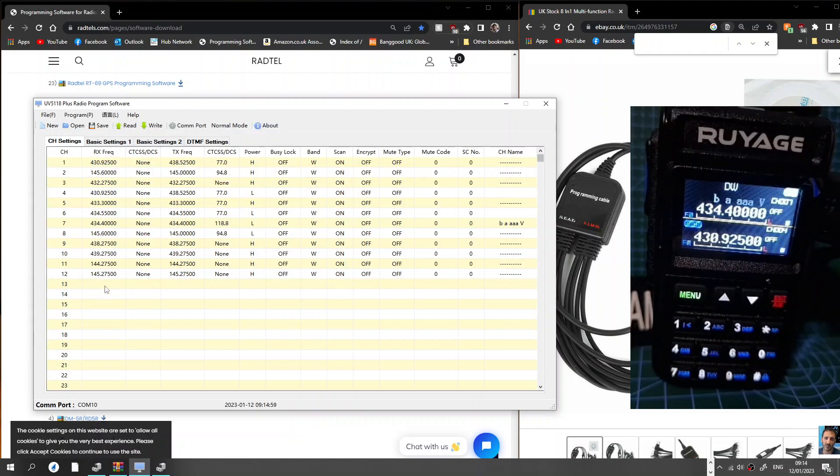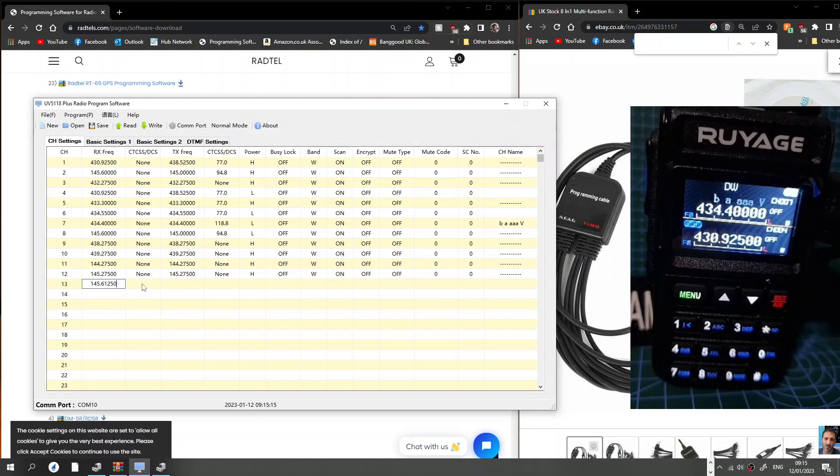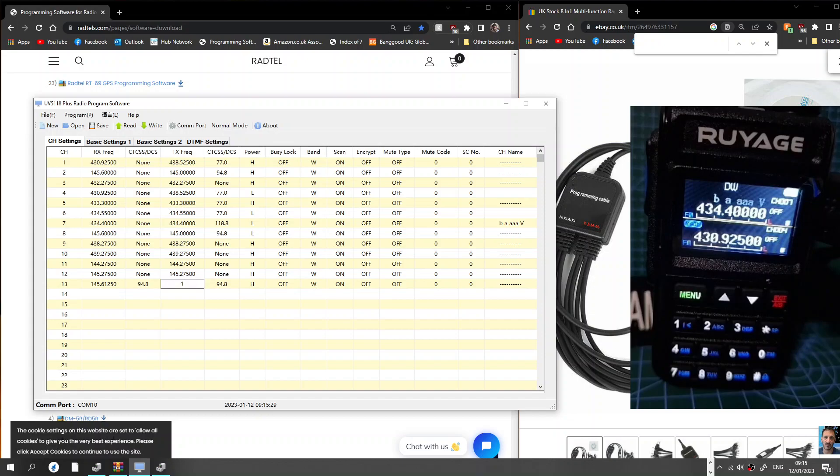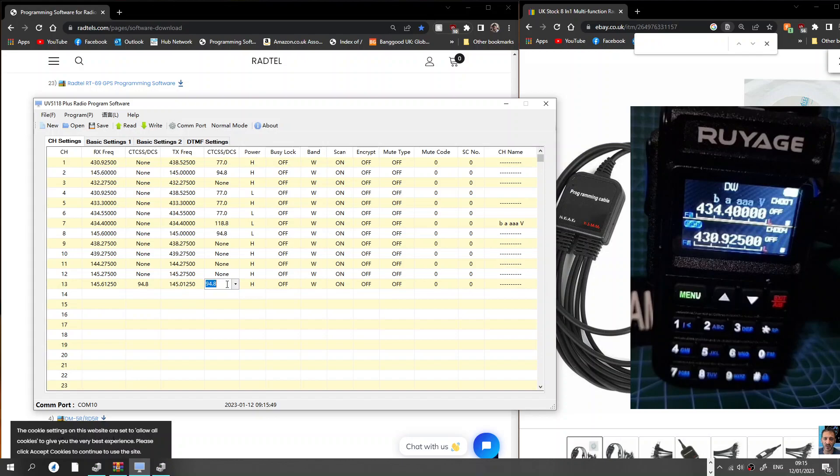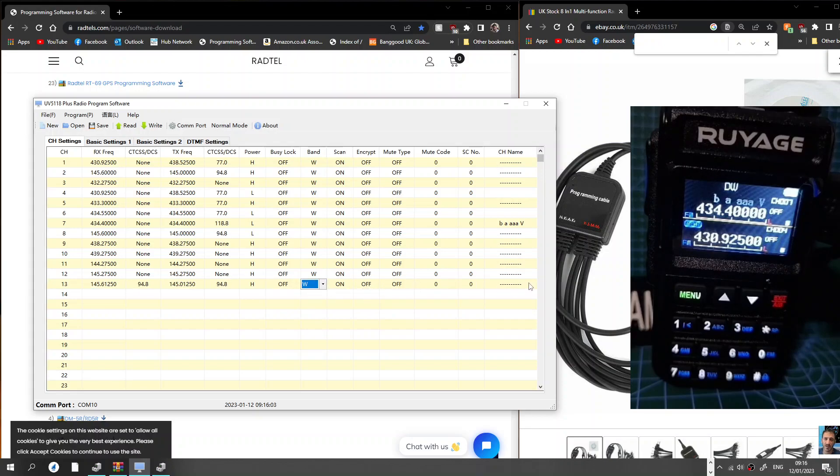Let's show you how to program actual channel. So let's adding a new channel, let's adding GB3 AA. So we'll double click number. We're on number 13 here. We're going to go one four one, four five dot, I'm pretty sure it's six, one, two, five, zero. And then we do need a tone, so across one we're going to put in 94.8. Then we've got the transmit frequency, one four five dot, it'll be oh, oh, one, two, five, zero. It's a six meg shift.